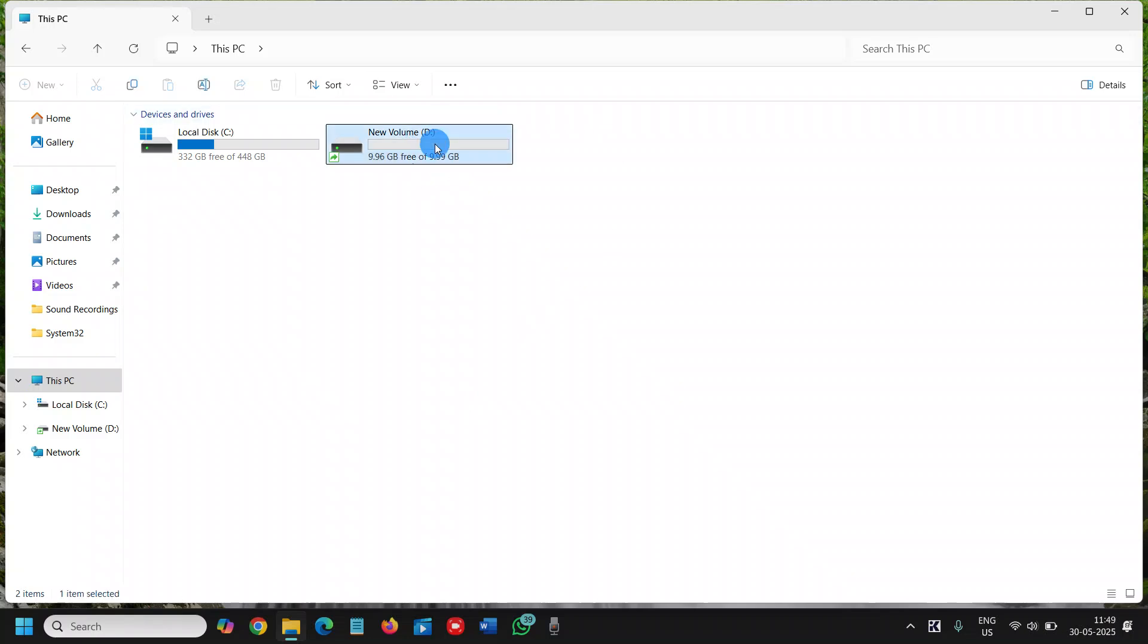Currently we have a drive which is around 10 GB and we want a new drive. We will delete this drive and we will make it according to our convenience. Let's say I want 50 GB of D drive. So we are going to create that.